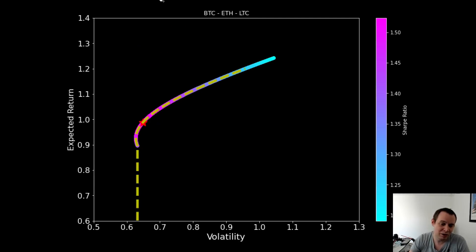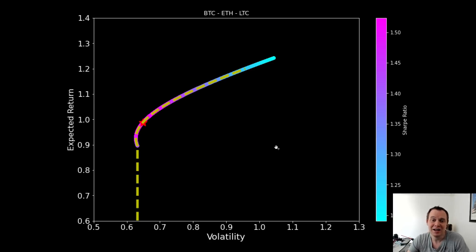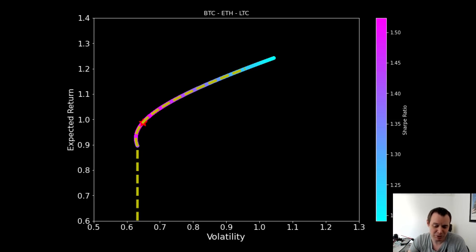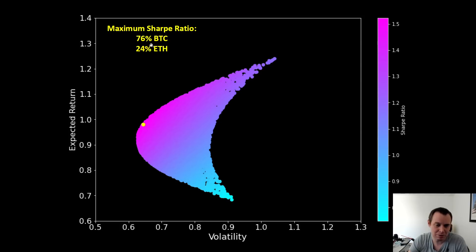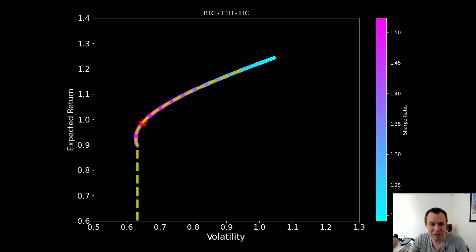Starting with just Bitcoin and Ethereum, there exists a single portfolio that maximizes your risk-adjusted returns. In this situation the Sharpe ratio was maximized at approximately 76% Bitcoin and 24% Ethereum. I've been running this analysis for a long time and those numbers fluctuate depending on where we are in the cycle — I've seen the Bitcoin percentage go as low as 60% and as high as 76% for a Bitcoin and Ethereum only portfolio.